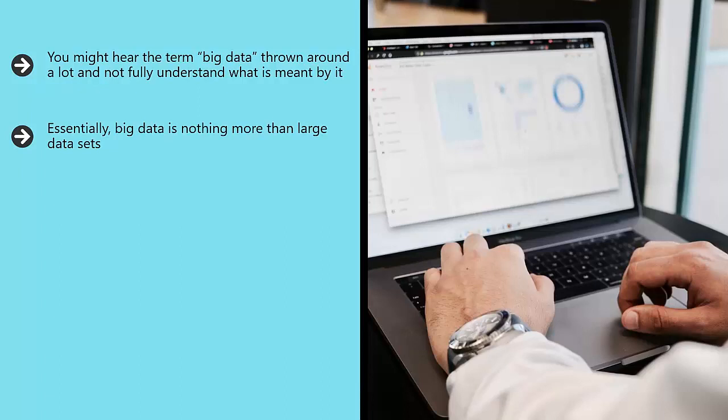If you think about a company like Google, it has immense data sets that it works from, describing the search history of billions of users.